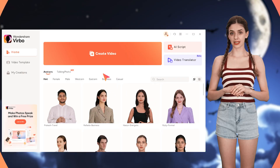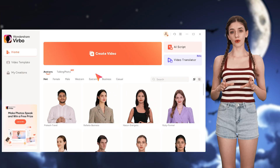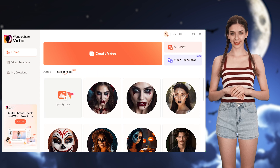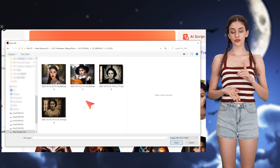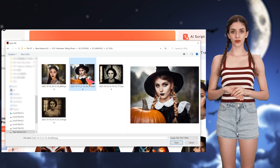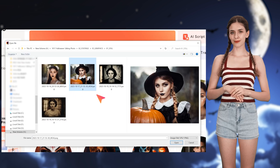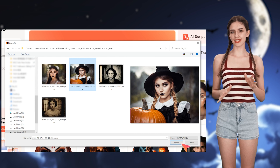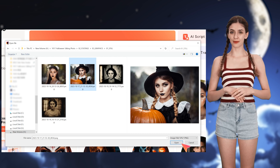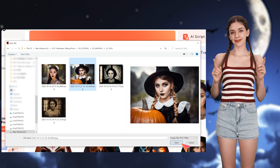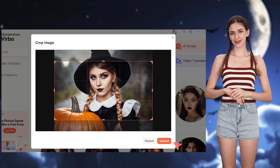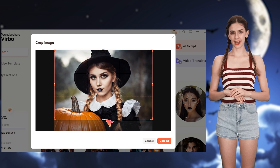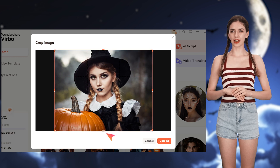First things first, launch Wondershare Verbo and click on Talking Photo. Here you can import your favorite Halloween photo. I'll import this photo which I previously generated using AI Image Generator. You can adjust the region of the photo needed in this step.